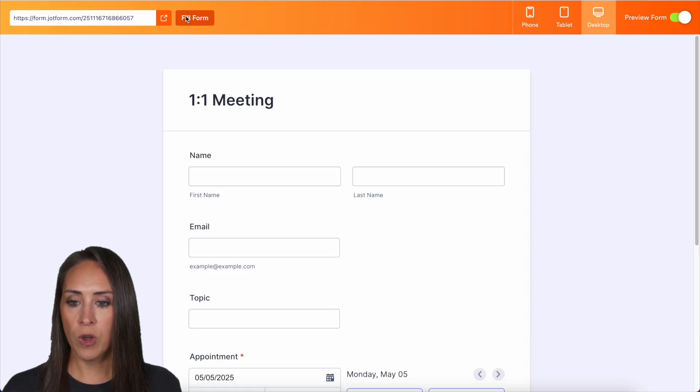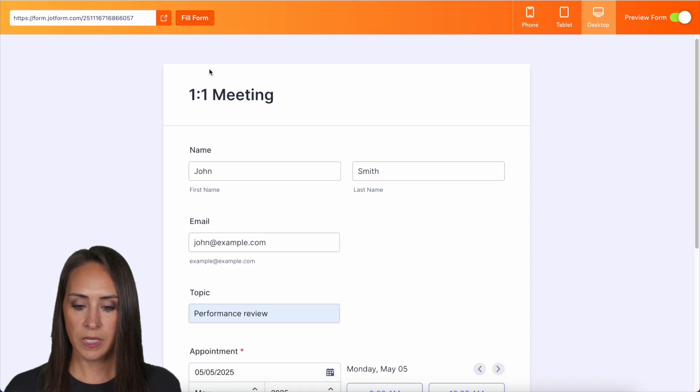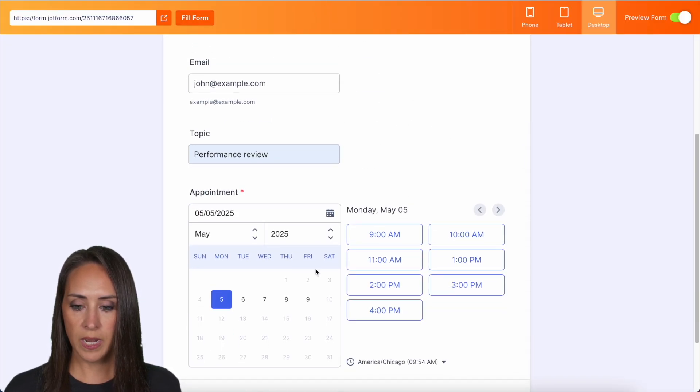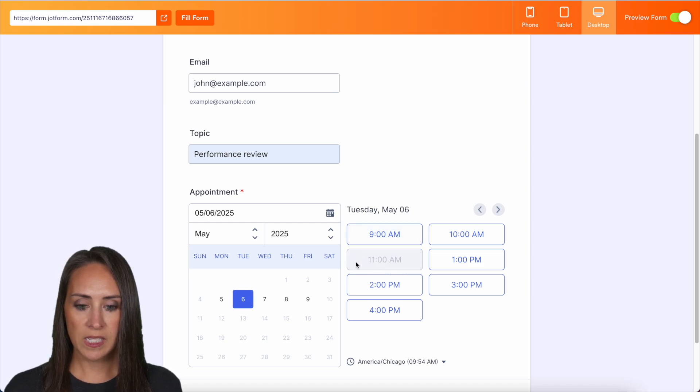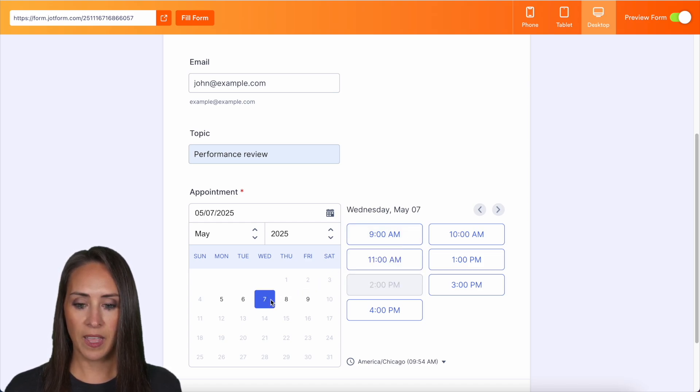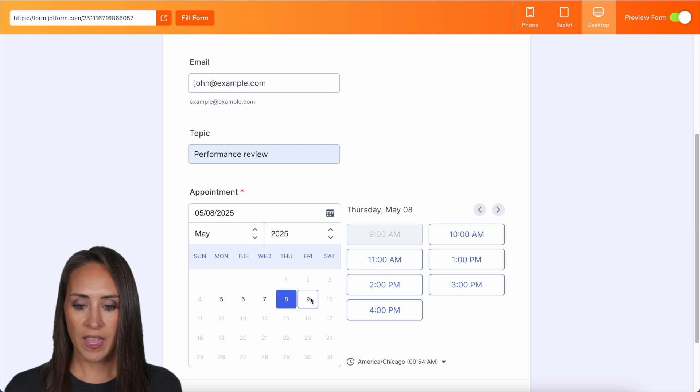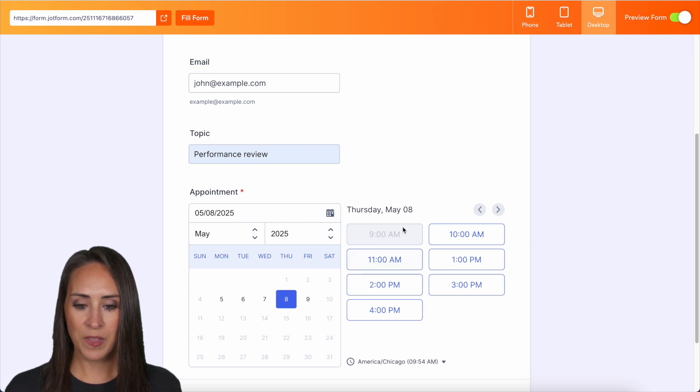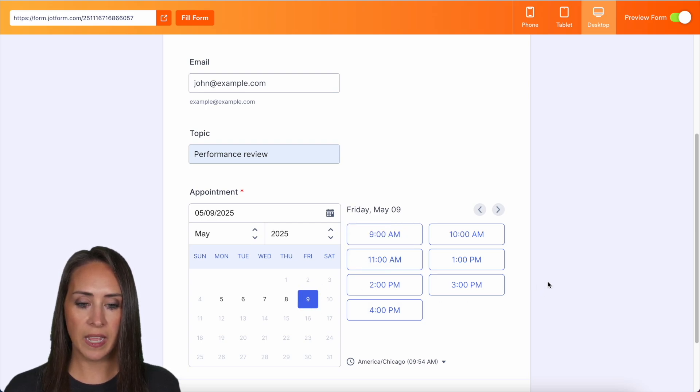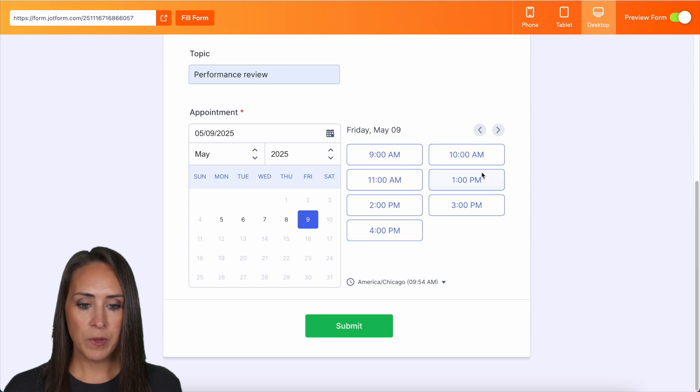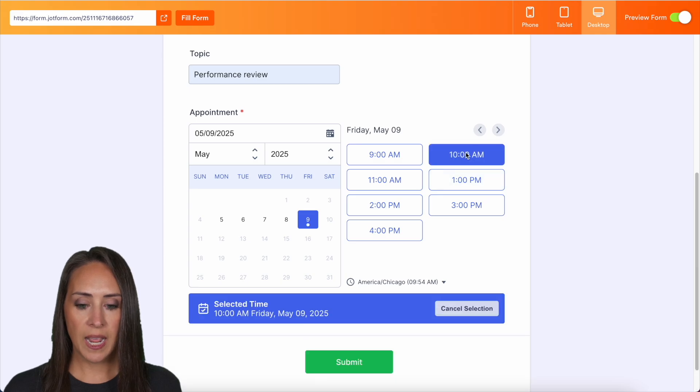So let's go ahead. I'm going to do a quick fill form and let's go ahead and scroll down. So on the 6th, remember I had something on the 6th. I had something on the 7th and perfect something on the 8th. So let's go and choose the 9th. I'm going to choose 10 AM. We can submit.